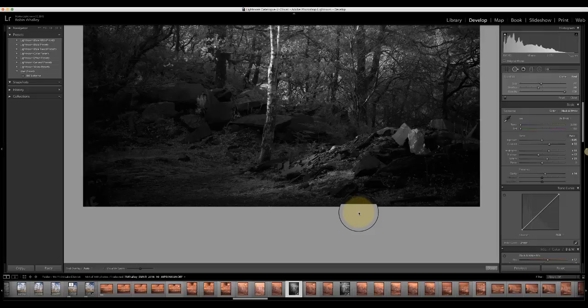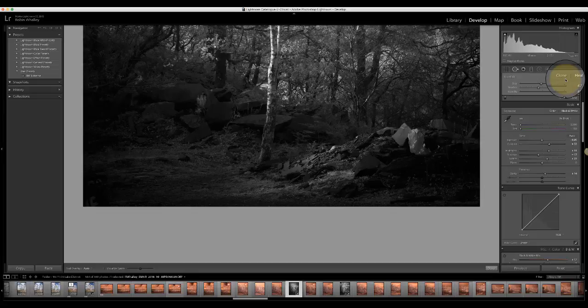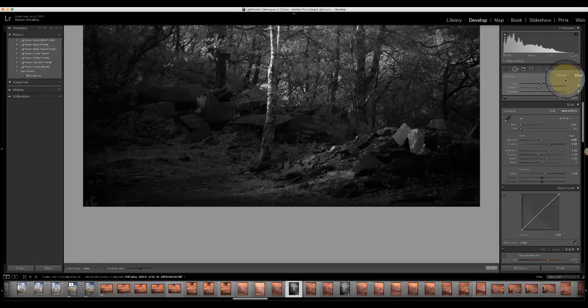Hopefully you found that useful. There isn't much more to those brushes, but really it's cloning and healing, draw your area, move the selection to the right area to copy from, and make sure that you've got the size and feathering options correct. You can easily switch between cloning and healing, pick which one's best. Hope you found that interesting and helpful.